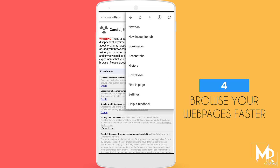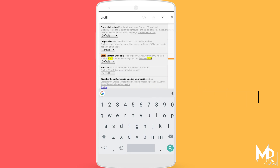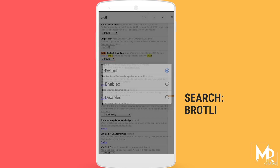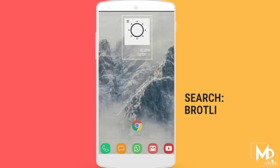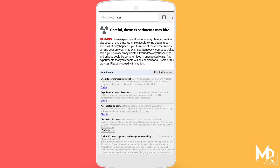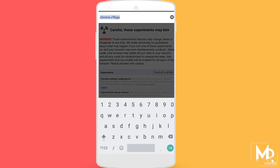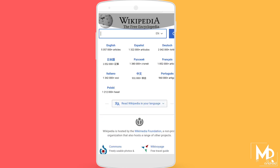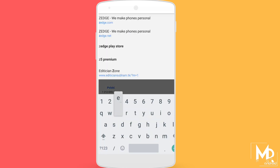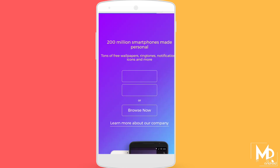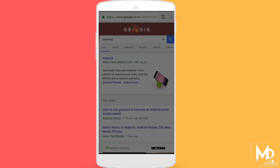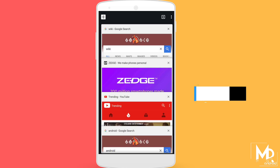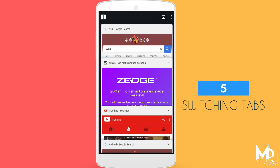There is one more feature in Chrome Flags — just search for 'broadly' and it will be set to default. Just enable it and you will find a noticeable speed improvement while browsing through web pages.